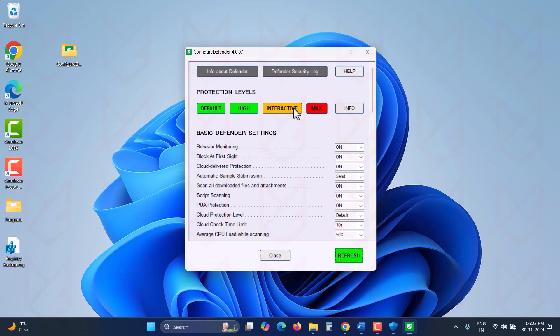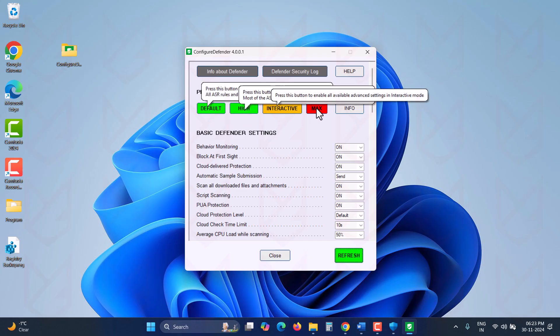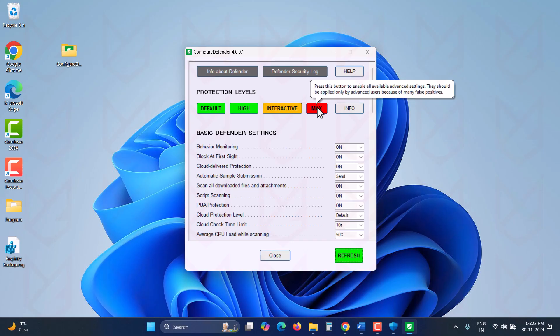You'll see an interface with options like Default Security, High, Interactive, and Max. I recommend using Max Hardening as it will block every kind of threat.